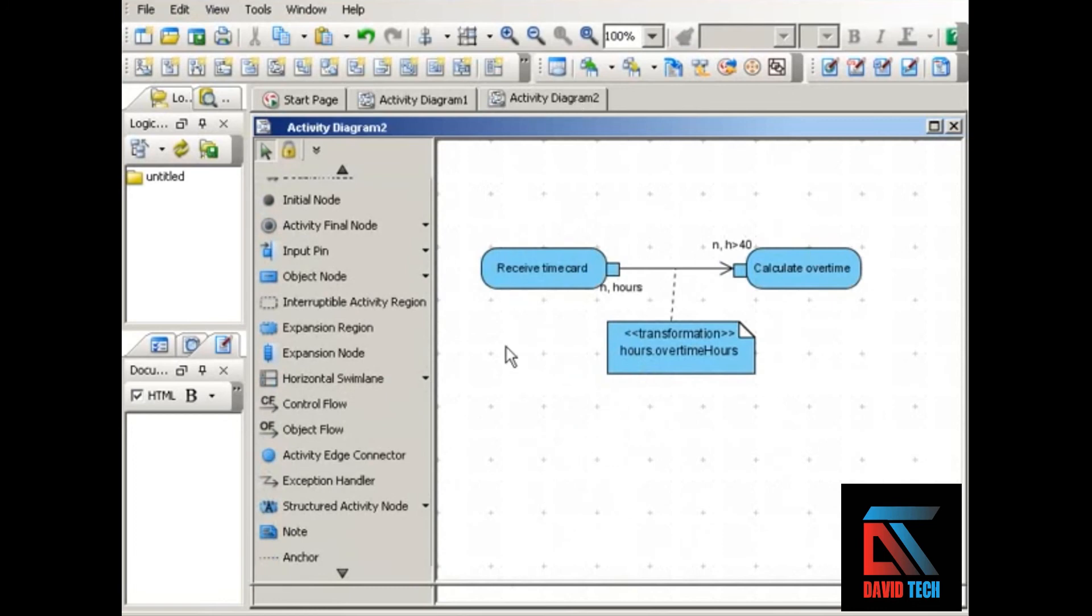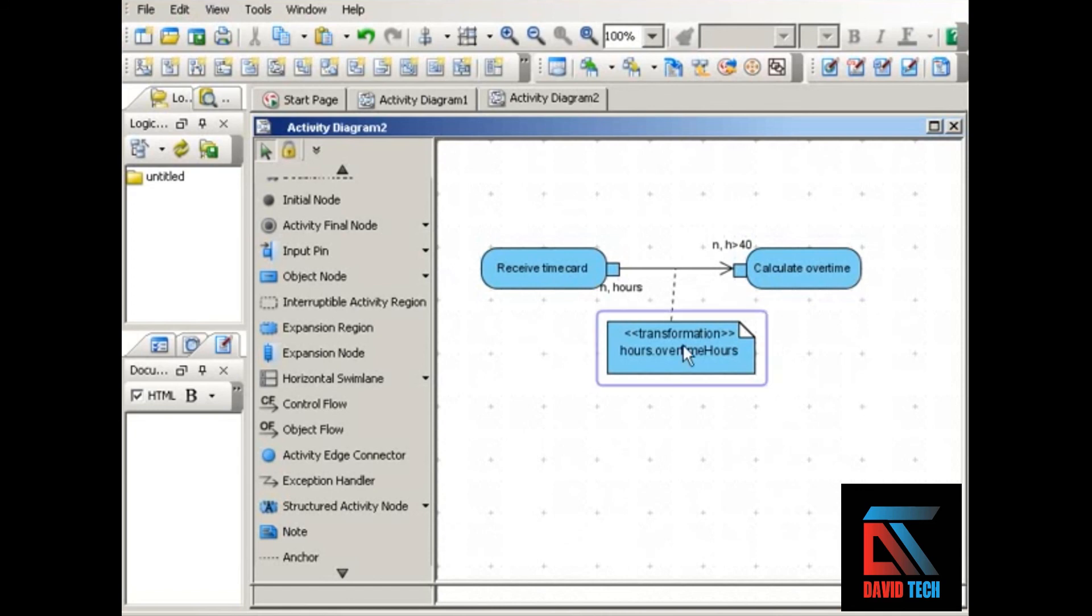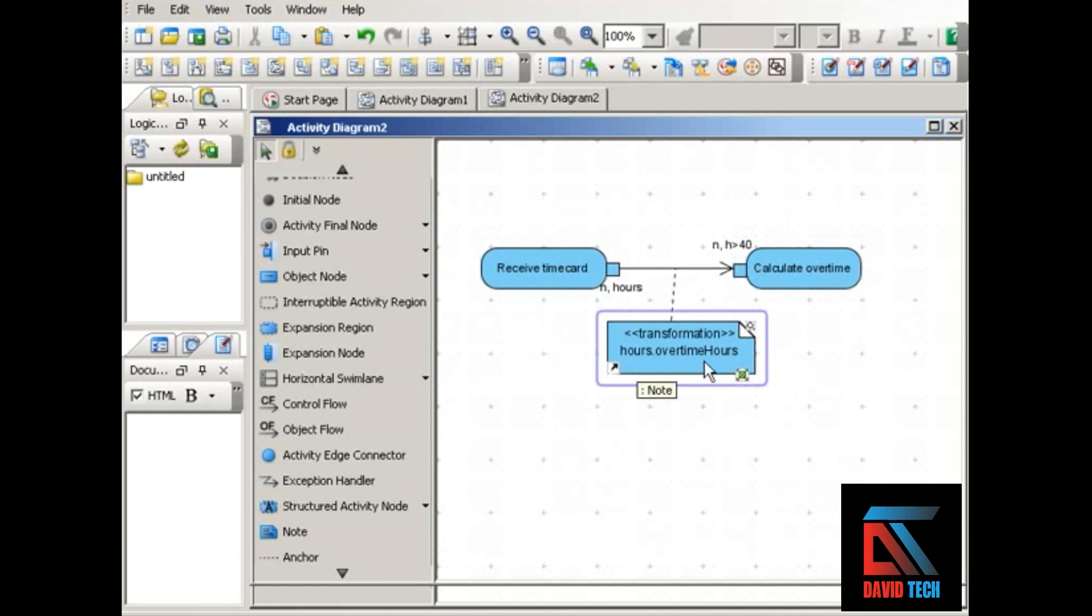We have a payroll processing process going on here. We have the action of receiving time card. The output of that action is a number of hours. For the calculate overtime action, it requires only part of this output. It needs to know the hours over 40 in order to calculate overtime. So we show this with a transformation, and a transformation is attached as a note to the flow between the actions. We have it labeled as a transformation, and you can see the transformation here. This output is transformed into this input, hours transformed into overtime hours.